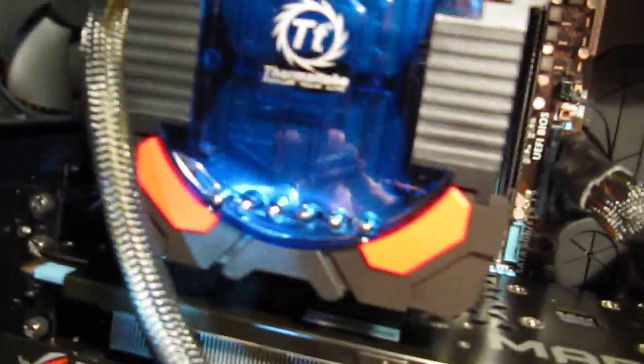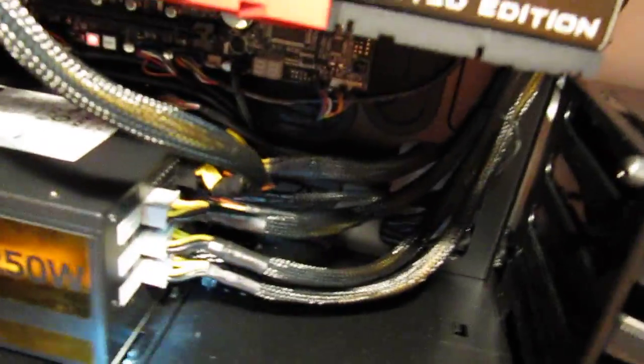So if you ever get a bottom mounted power supply, make sure you get extensions for those cables. Oh, and I got one for the 24 pin power connector too. It made it, but a little tight.